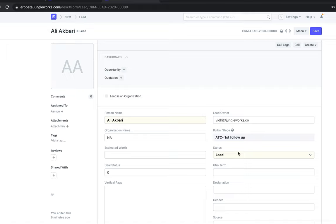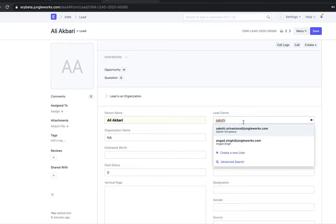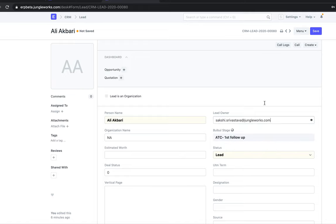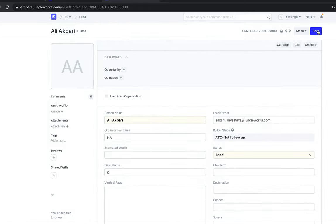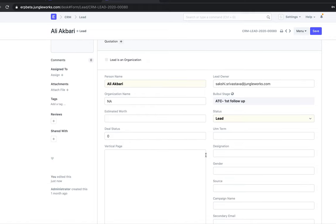Let me change the lead owner from here. I'll change the lead owner and click on Save. From here I can change the lead owner.